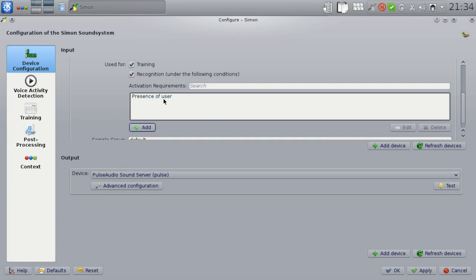I hope you can still hear me. I'm a little bit away from the microphone now, but you can see that the condition is now satisfied. If I move away, it will turn into italics again.